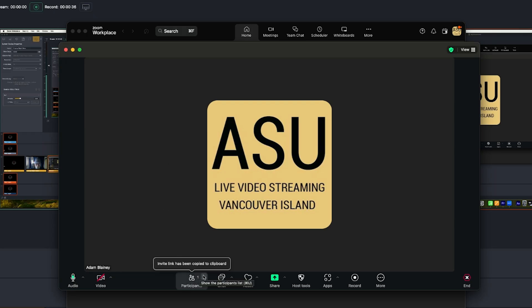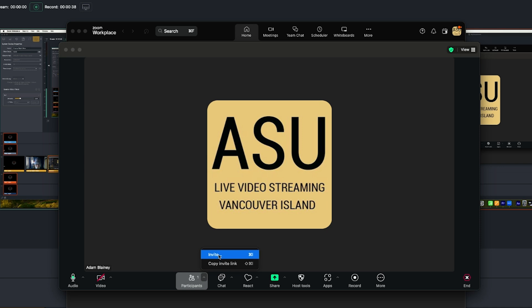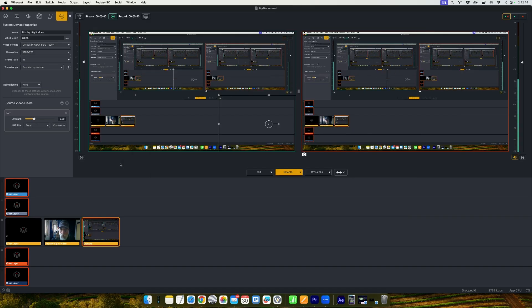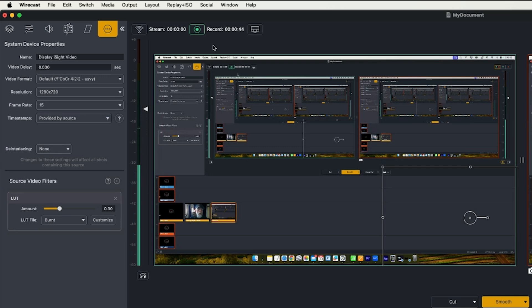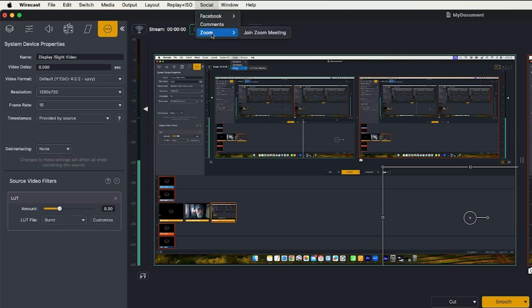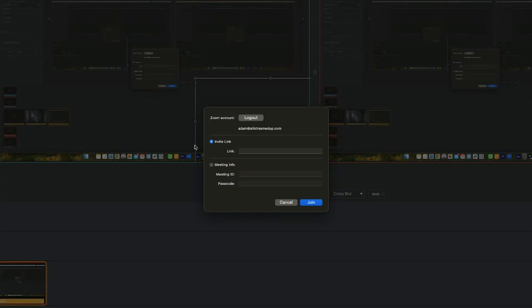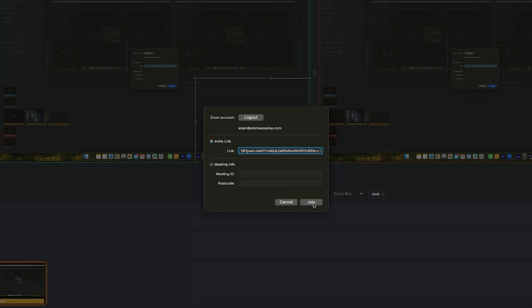And I'm going to go to the participants and I'm going to copy that invite link, head back to Wirecast. And under the social menu at the top, there's a Zoom option and you want to click join Zoom meeting. And the first option here, invite link, paste that link right into there and then hit join.